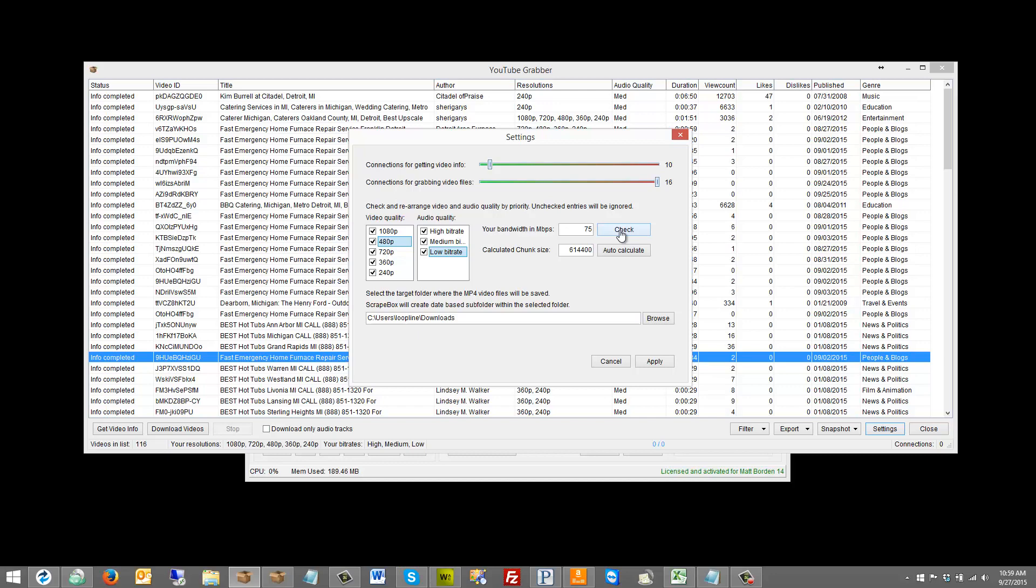I actually get like 85 most of the time. It's through Xfinity, so they sell me 75, but I usually get like 85 or 87 or whatever, so I'm just going to put in 75. Now based off of the bandwidth in megabit per second that you put in, you can auto-calculate the chunk size.